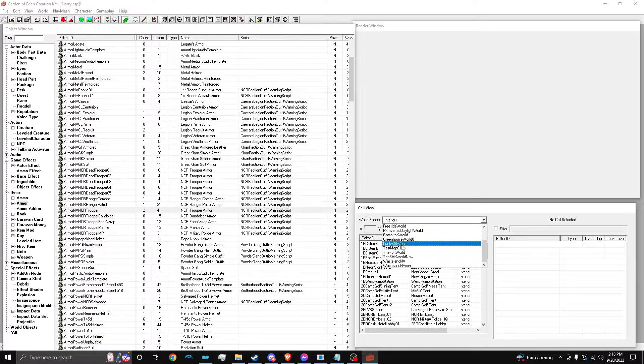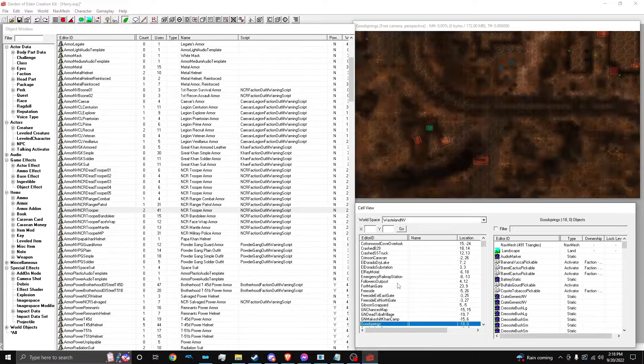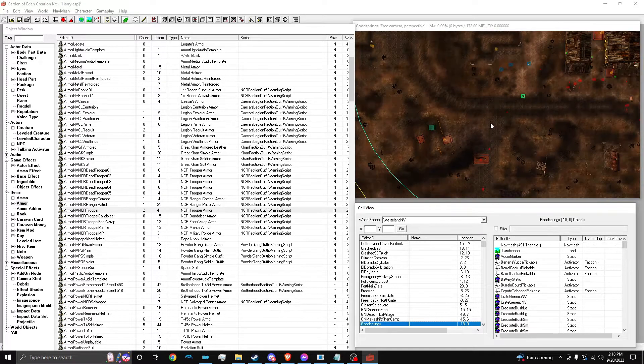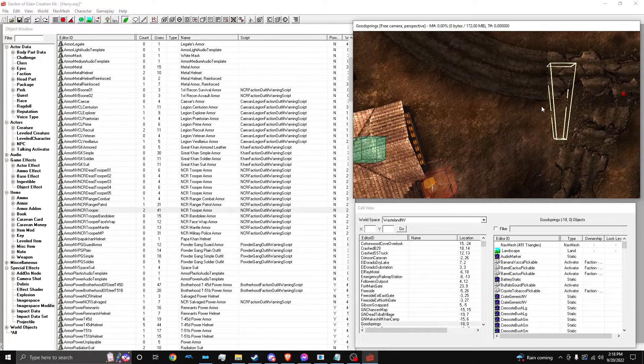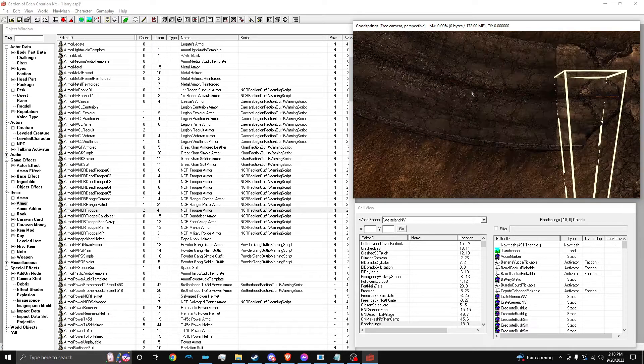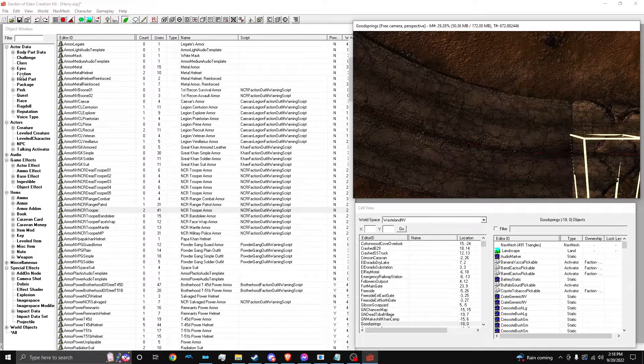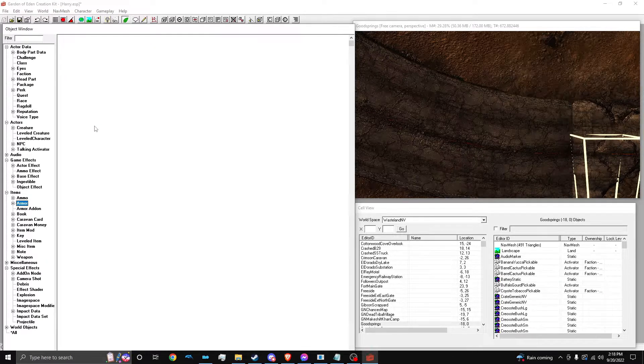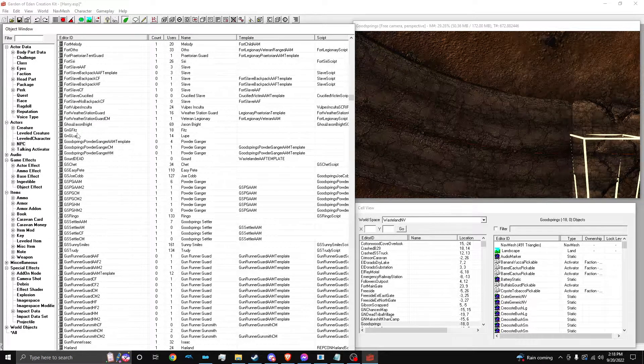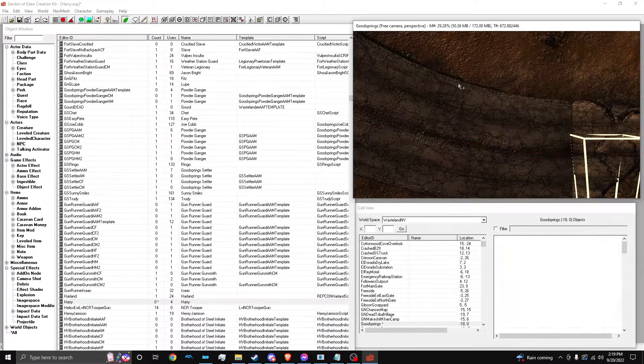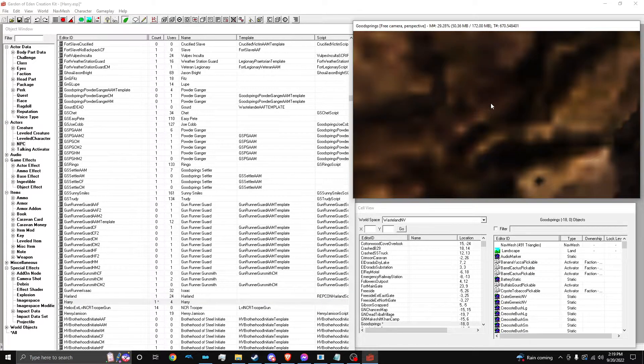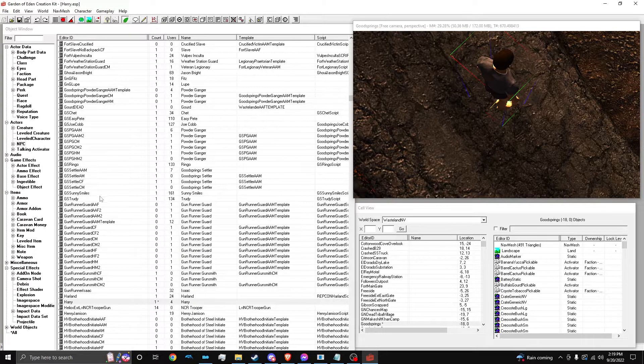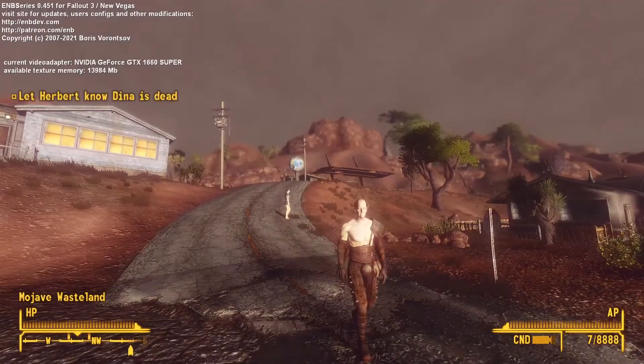So, now I am going to put this NPC somewhere in the world. So, I'm going to drop him in Goodsprings. Just because it's an iconic, easy place. Right by Doc's House. Not on the road to Doc's House, actually. NPC. Let's see. I'm going to get Harry. And then we're going to save it. And let's go into the game.